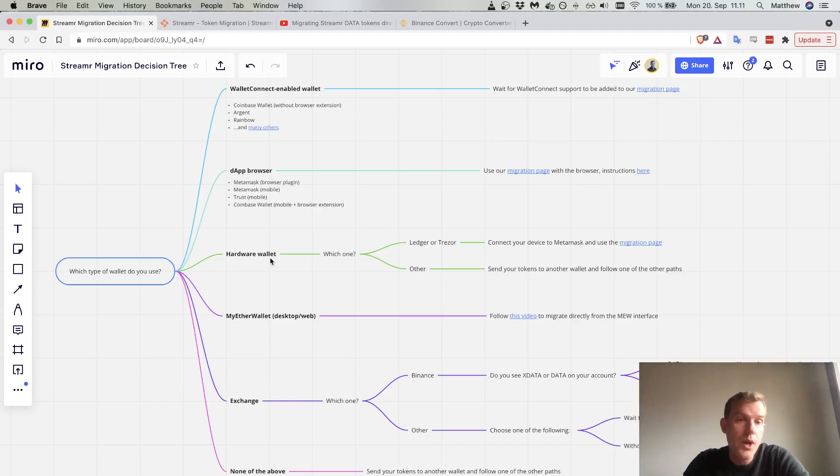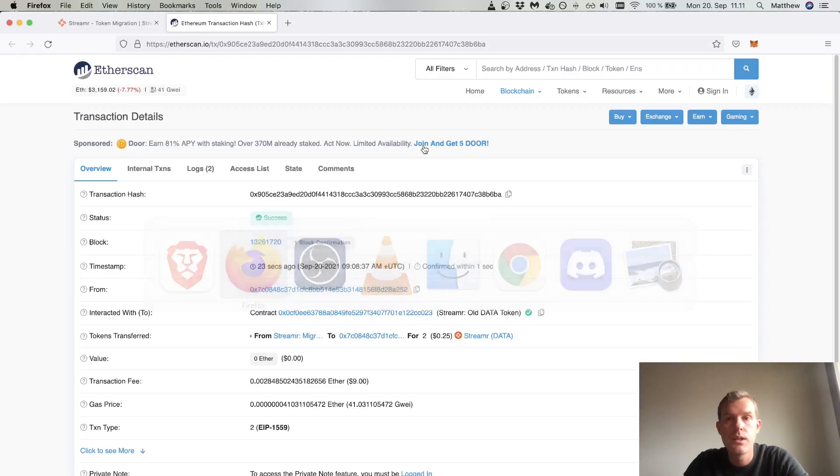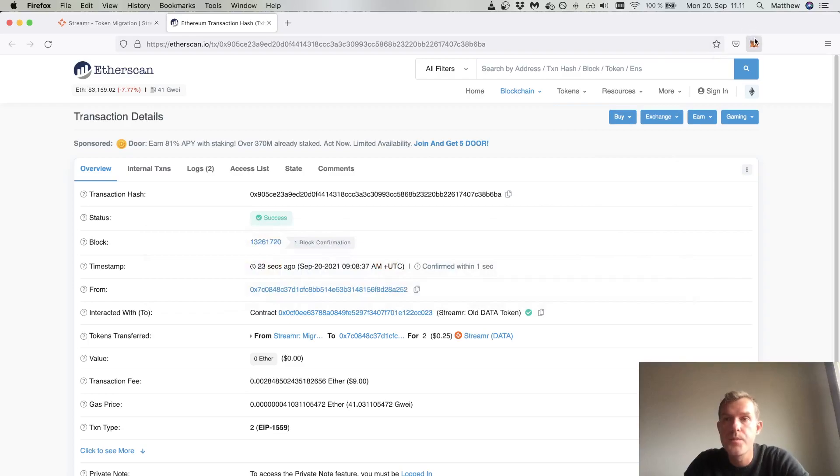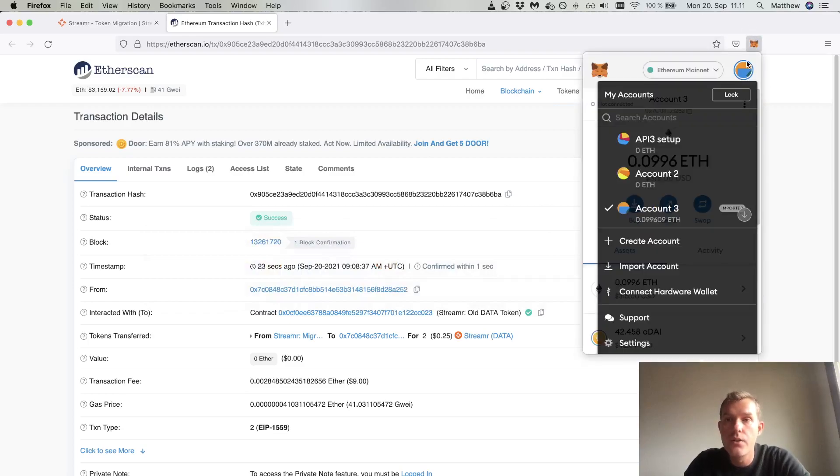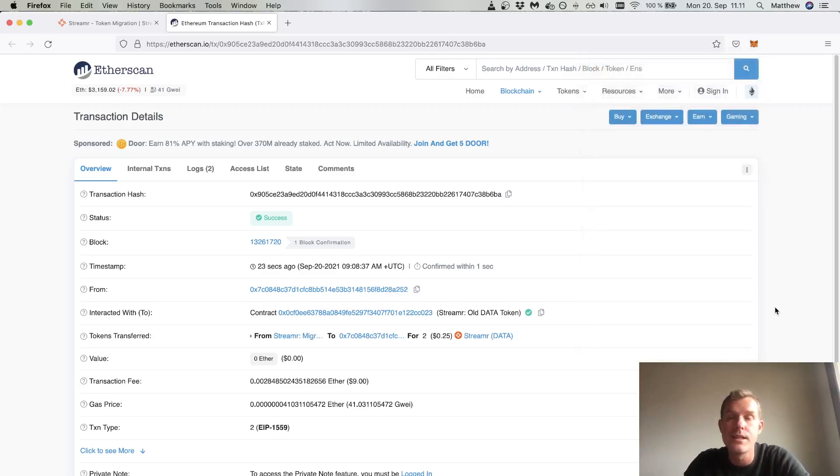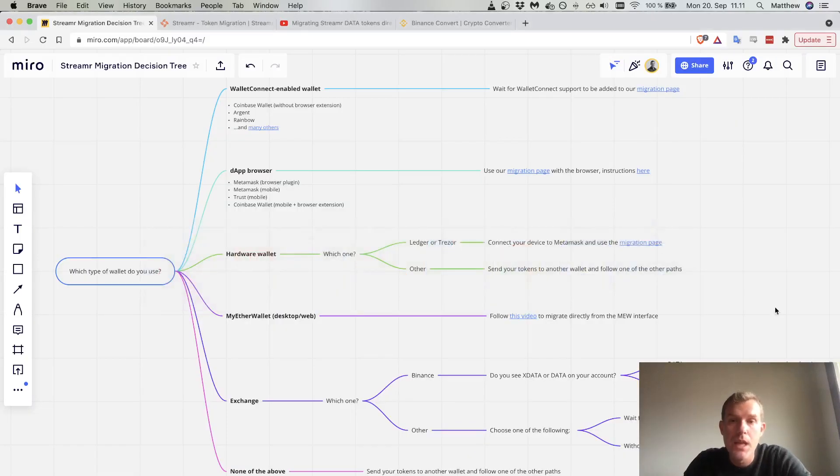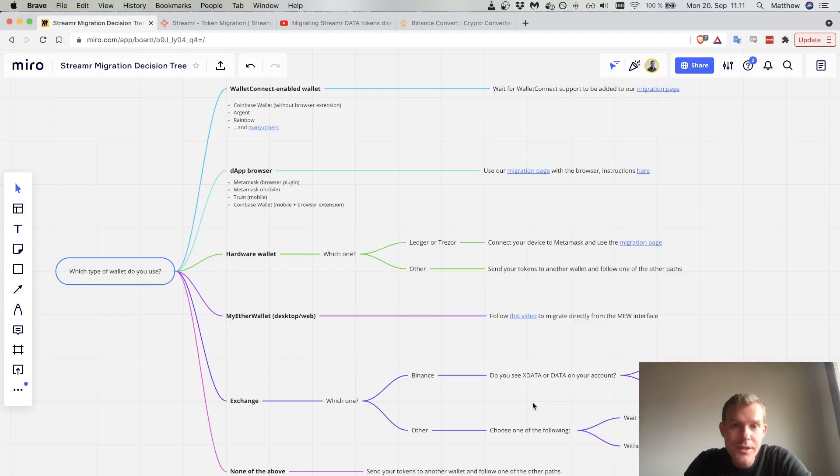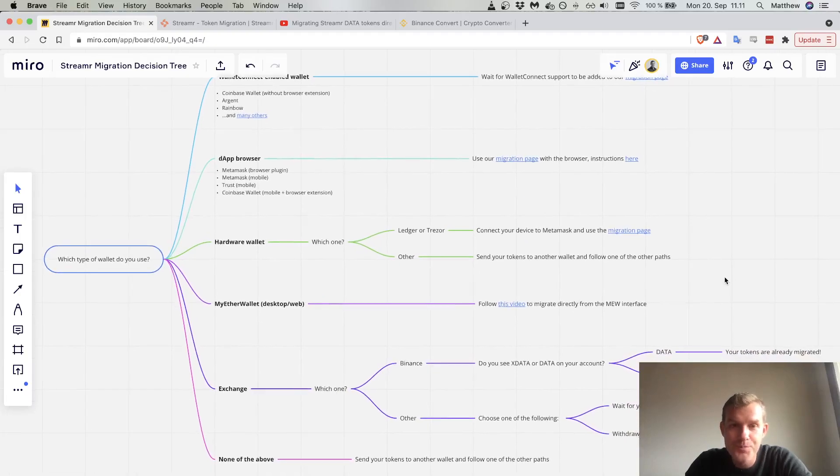If you have a hardware wallet, Ledger or Trezor, you can use MetaMask to do this. It's a case of clicking this profile icon and connecting your hardware wallet and following the steps there. If you do have troubles with that, later in this video I will have some troubleshooting tips for you.